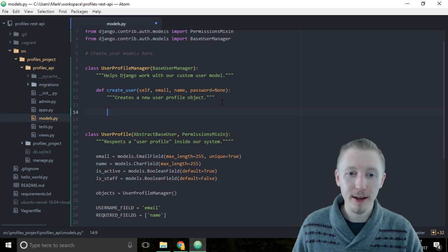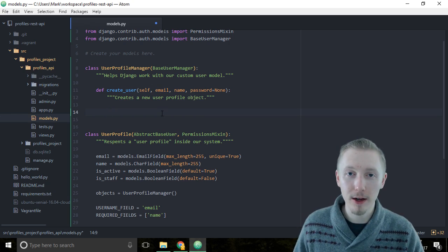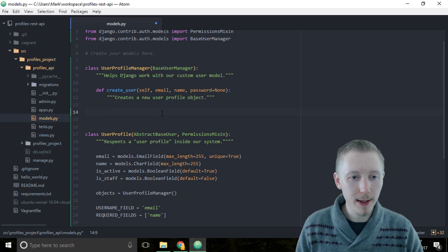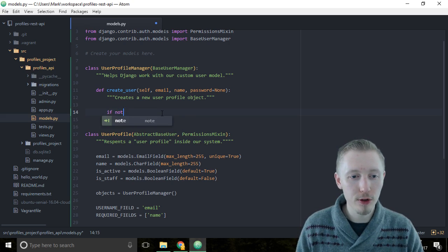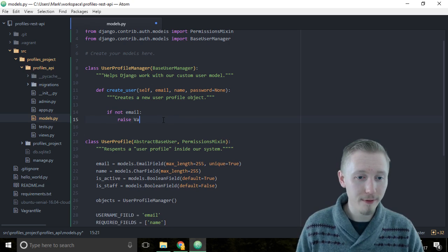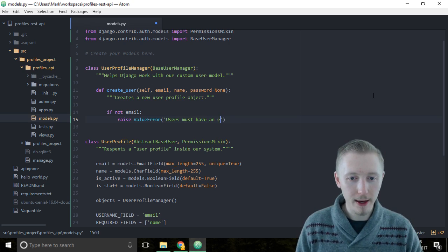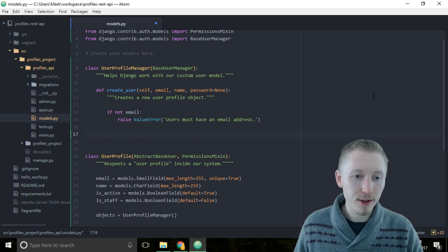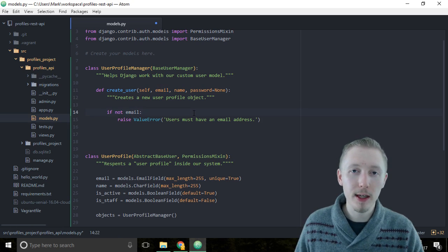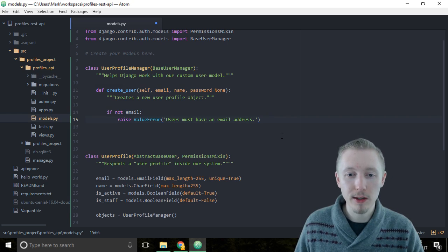Now we need to write the logic that creates a new user in the system. The first thing we're going to do is check that they provided an email address. The email is a required field, so if they try to call this without an email address we show them an error. So type: if not email, then raise a ValueError with the message 'Users must have an email address.' If not email returns true if it's None or False, so a blank email will also raise this error.